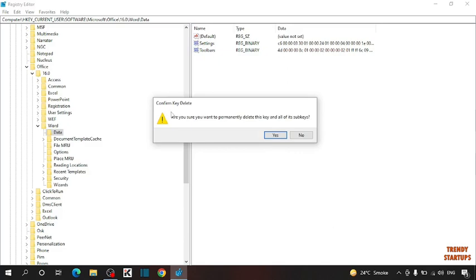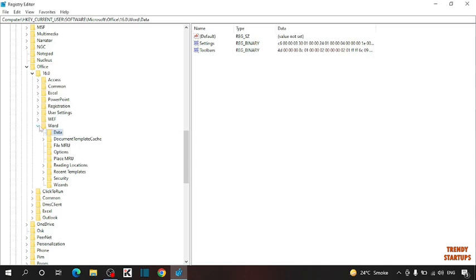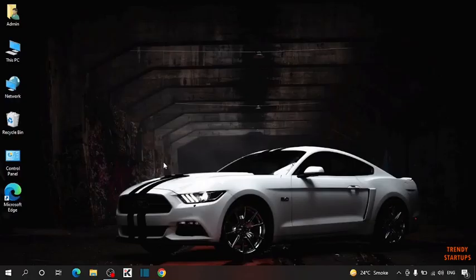You'll see the confirm key delete dialog asking if you're sure you want to permanently delete this key and all of its subkeys. Simply click Yes. After that, close this window and restart your PC.